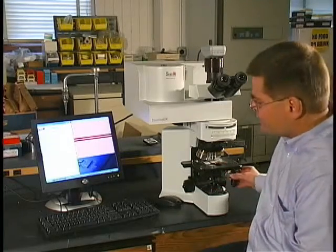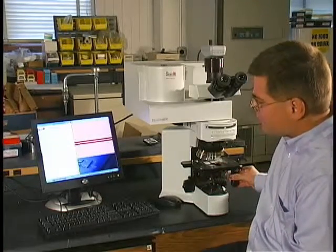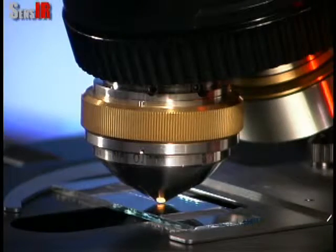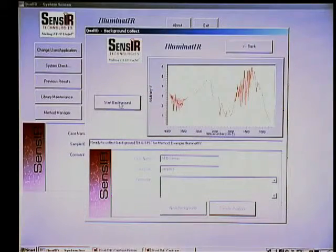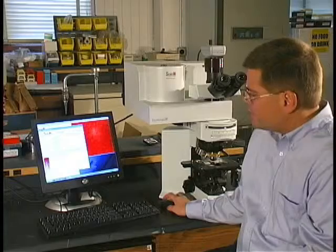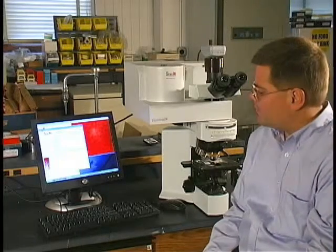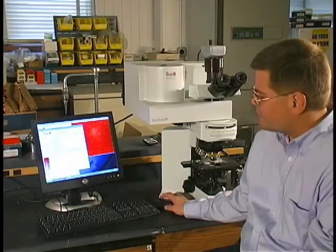Now I'd like to show you how the Diamond ATR objective is used to analyze a fiber sample. On the stage of the microscope, we place the fiber and position it in the center of the field of view. Next, you rotate the Diamond ATR into position and collect your background. In this position, the sample is two millimeters away from the business end of the Diamond ATR objective.